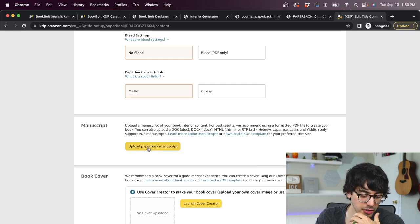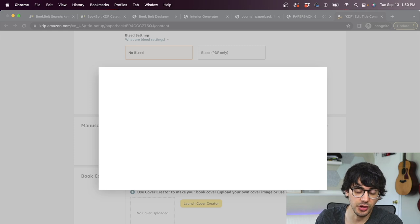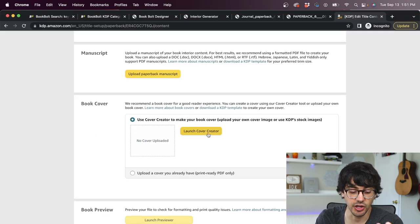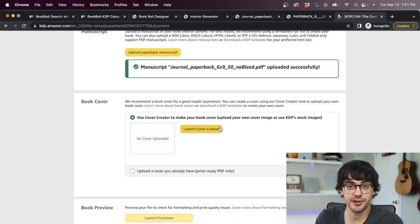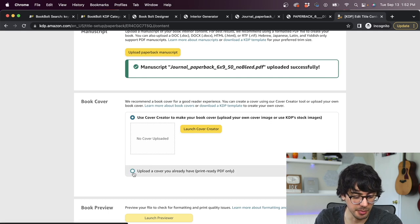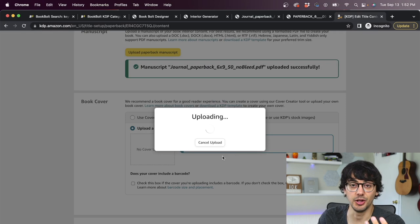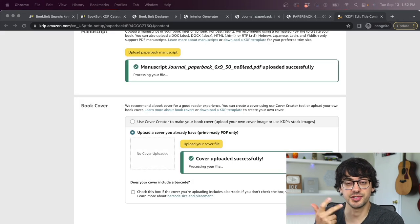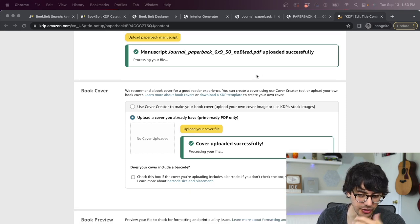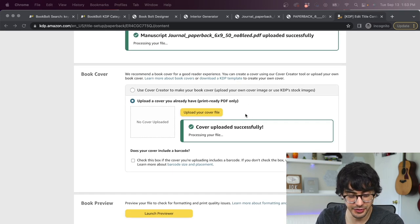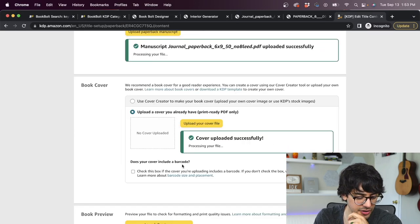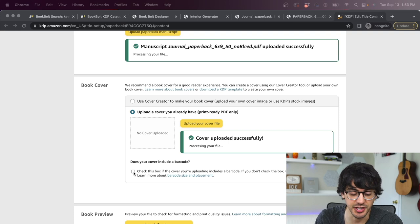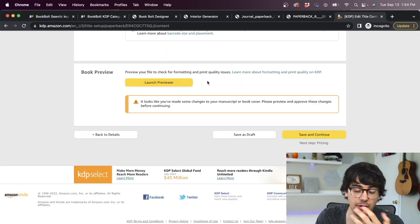And now we're at the part where we actually upload our files that we exported from BookBolt. So you just click this button, upload paperback manuscript. And this is where you upload your interior pages. Once you've done that, it's time to upload your cover and you can launch the cover creator right here on Amazon, but we made our cover in BookBolt's editor, which I personally like a lot more. So we select this option that says upload a cover. You already have select your cover file on your computer and click upload. And the great thing again about BookBolt is that it automatically exports the files in the exact format that Amazon needs them in.